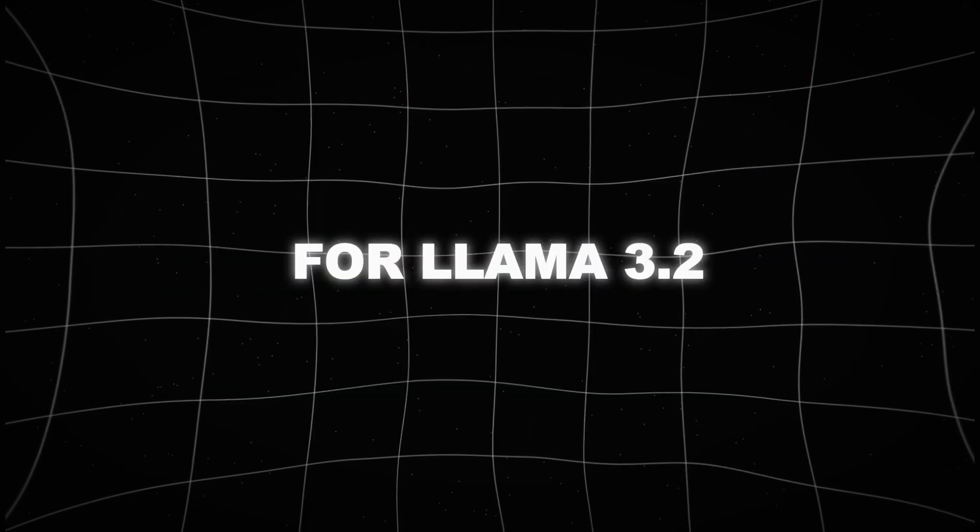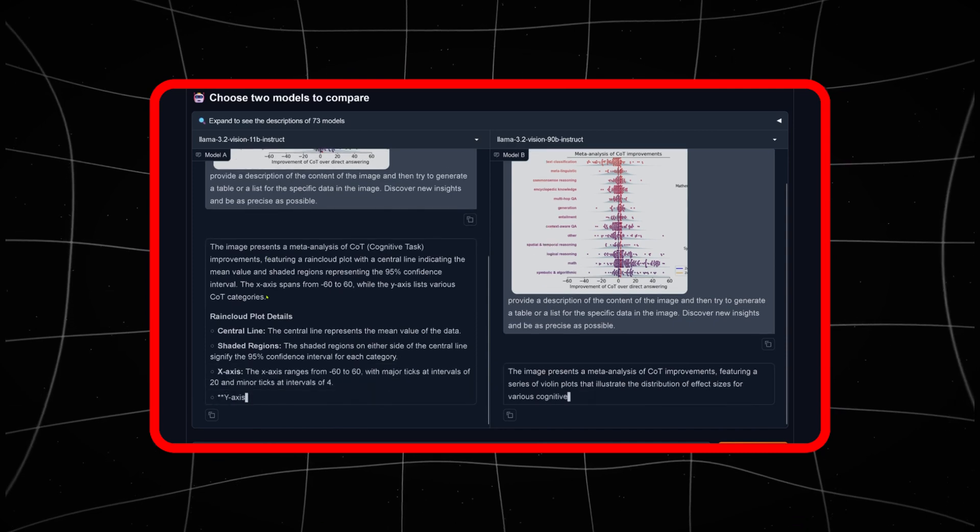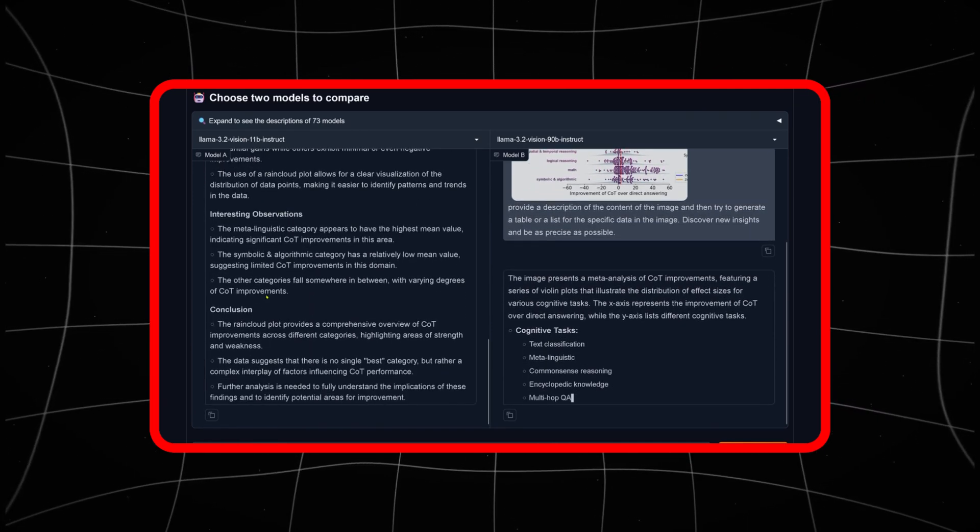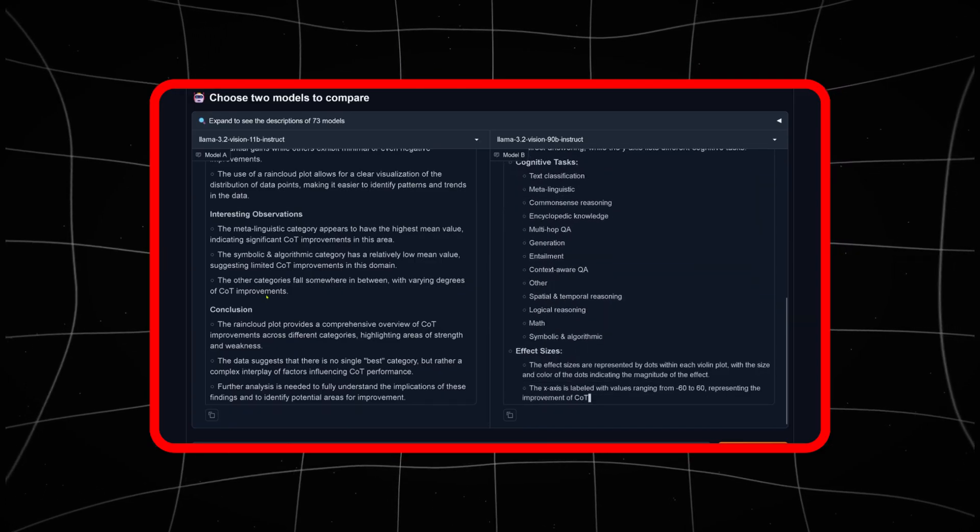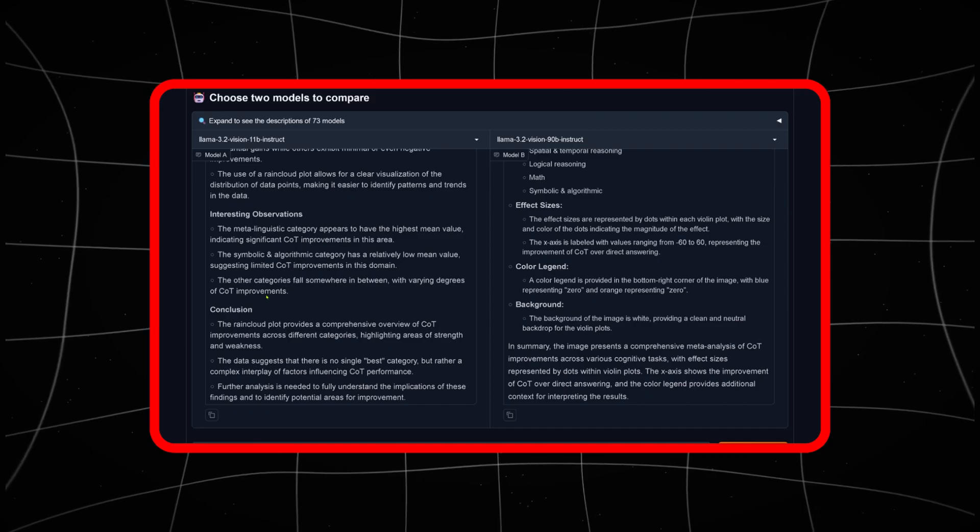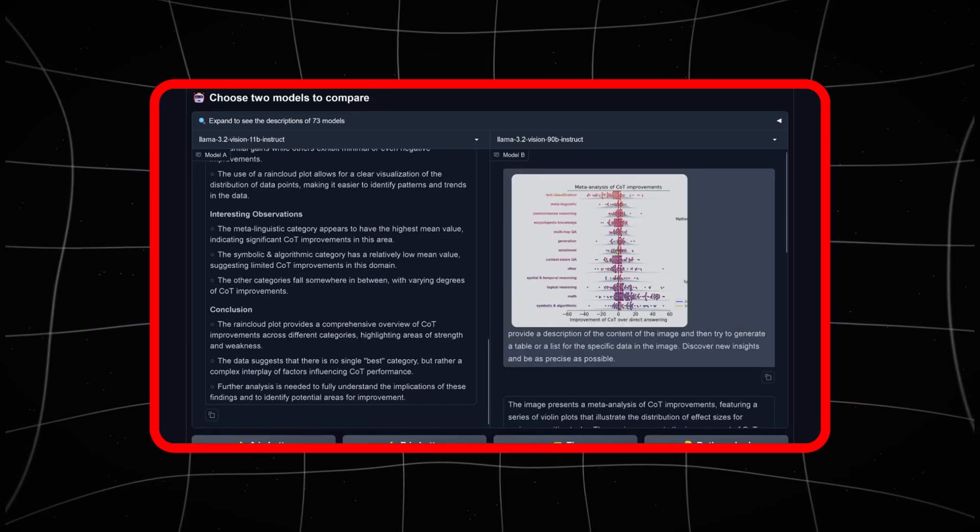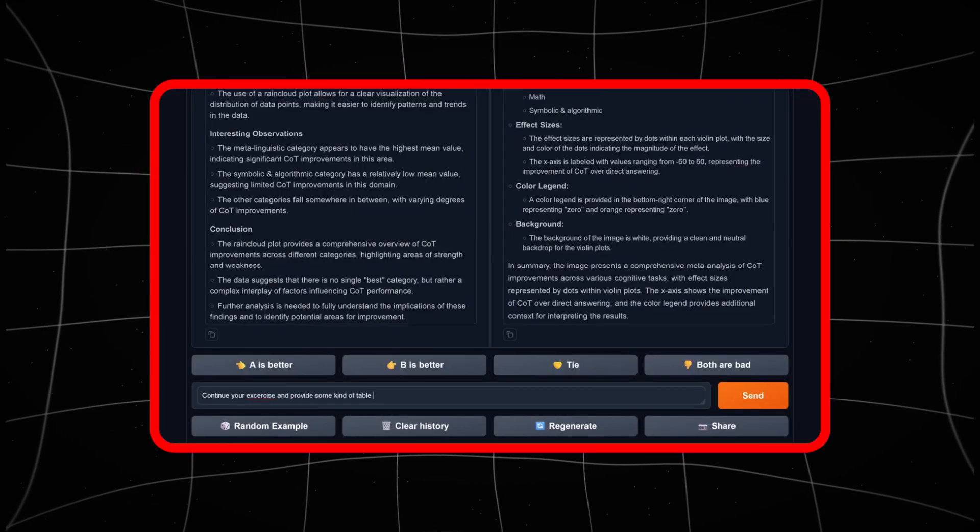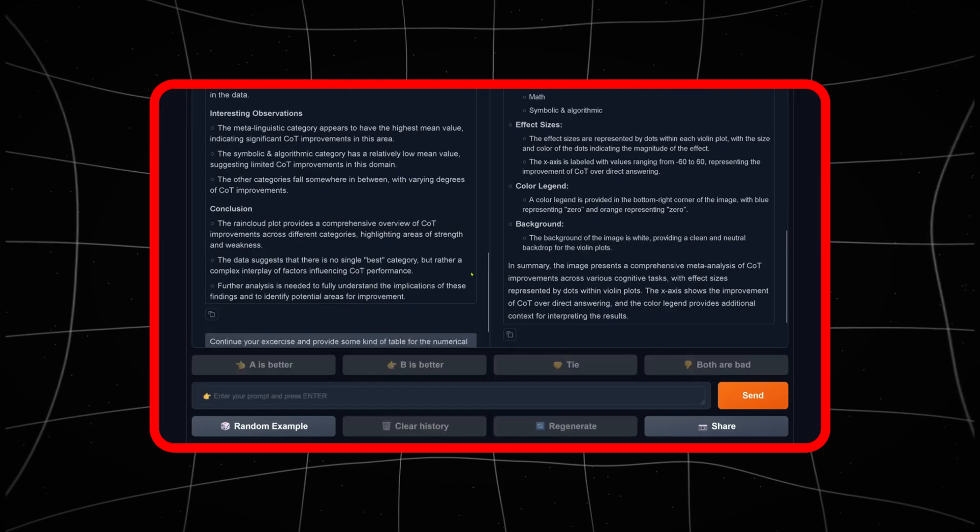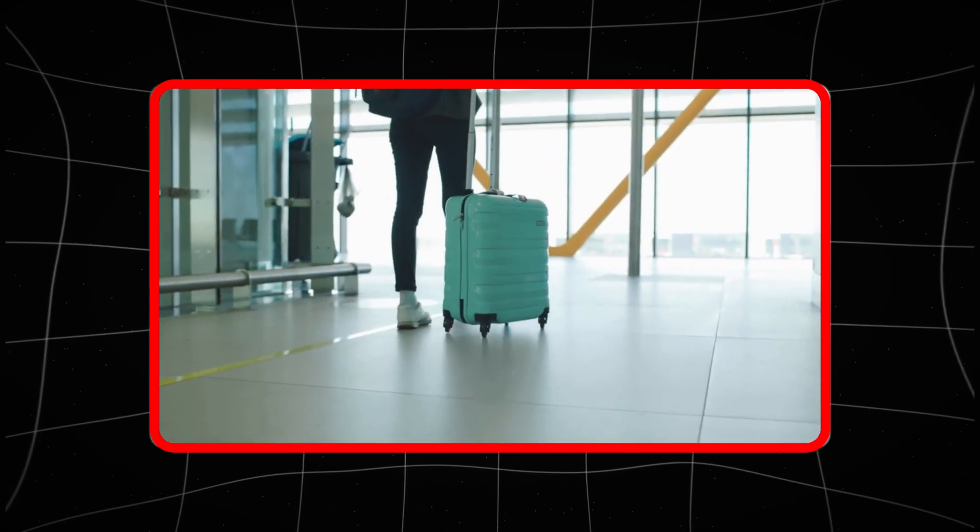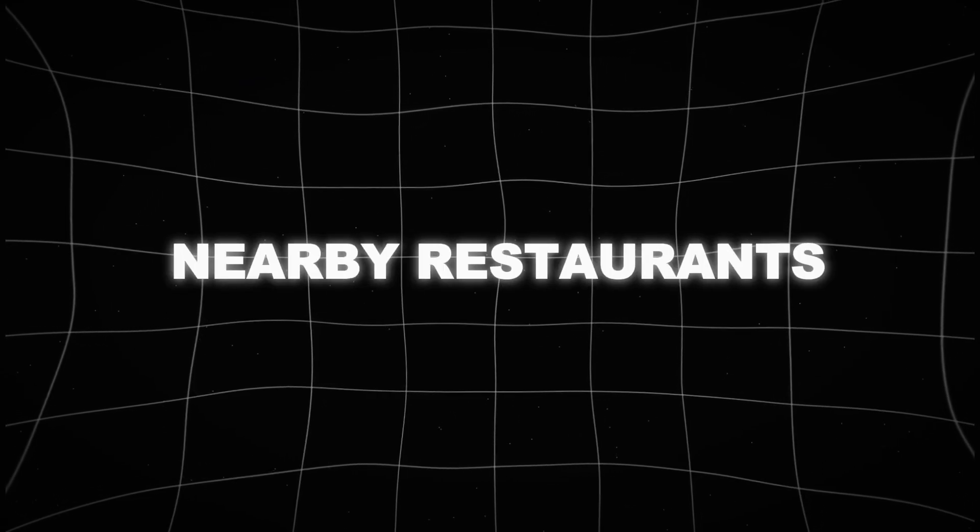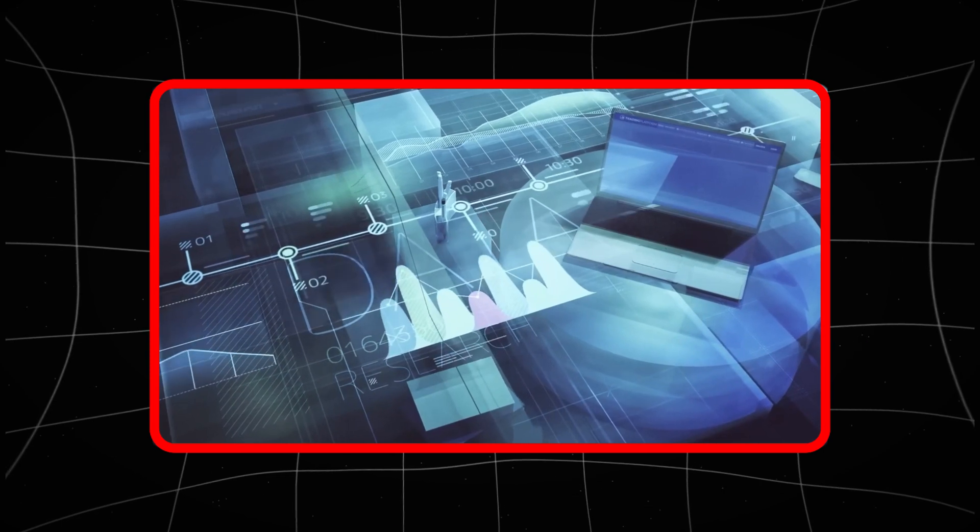Meta's vision for LLAMA 3.2 also extends to consumer technology. With AR glasses already in development, like the Ray-Ban stories, we could soon see devices capable of giving us real-time feedback on the world around us. Whether you're walking through a city or trying to navigate a new country, LLAMA 3.2 could help you understand everything from signs in foreign languages to the cultural significance of landmarks. Think about the convenience this brings to travelers—instant, on-the-go translations, suggestions for nearby restaurants and even real-time updates on what's happening around you.